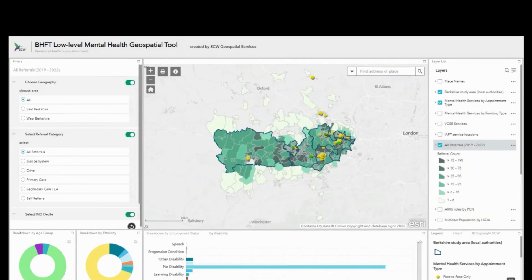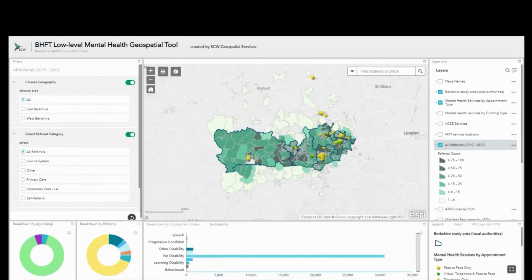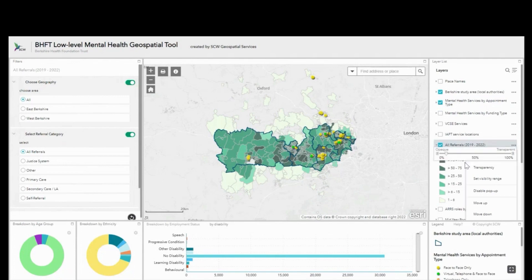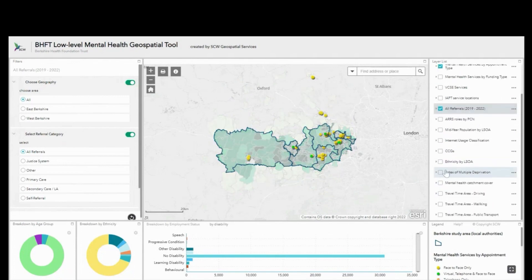I've also got layers showing where these mental health services are offered across the patch, and using this you can start to identify if areas with high levels of referrals are adequately catered for by these services.